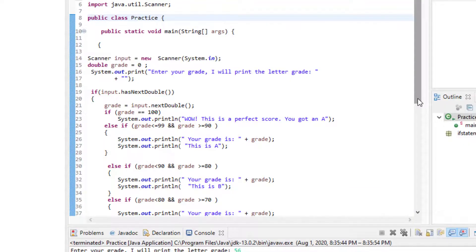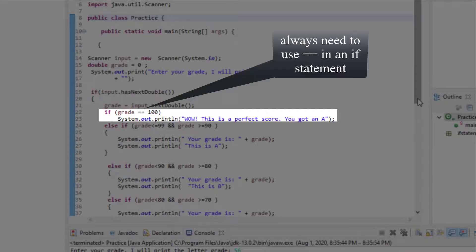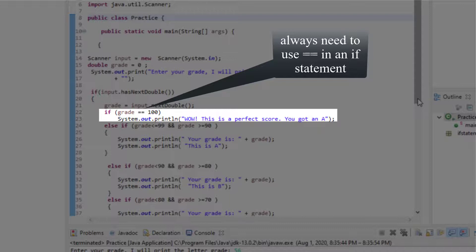Now, the next line is saying that if grade is 100, then we want to print out, wow, this is a perfect score. Please note the equal equal sign. If I change this to one equal sign, the program will not run properly. Just keep in mind that any time that you're using an if and you're making an equivalence, like you're making something to be equal to something else to do certain things, it has to be equal equal.